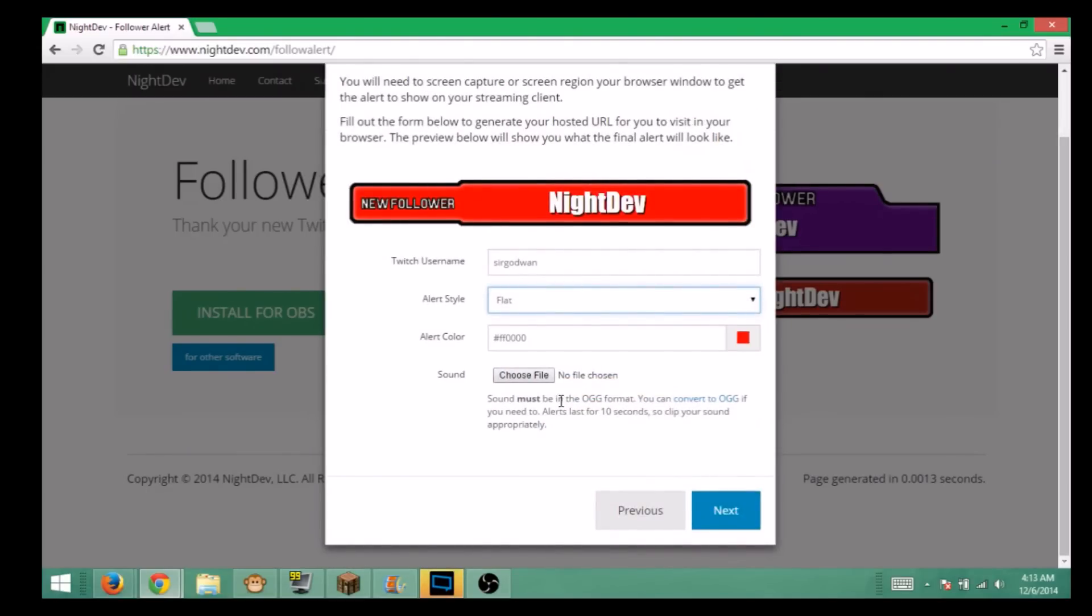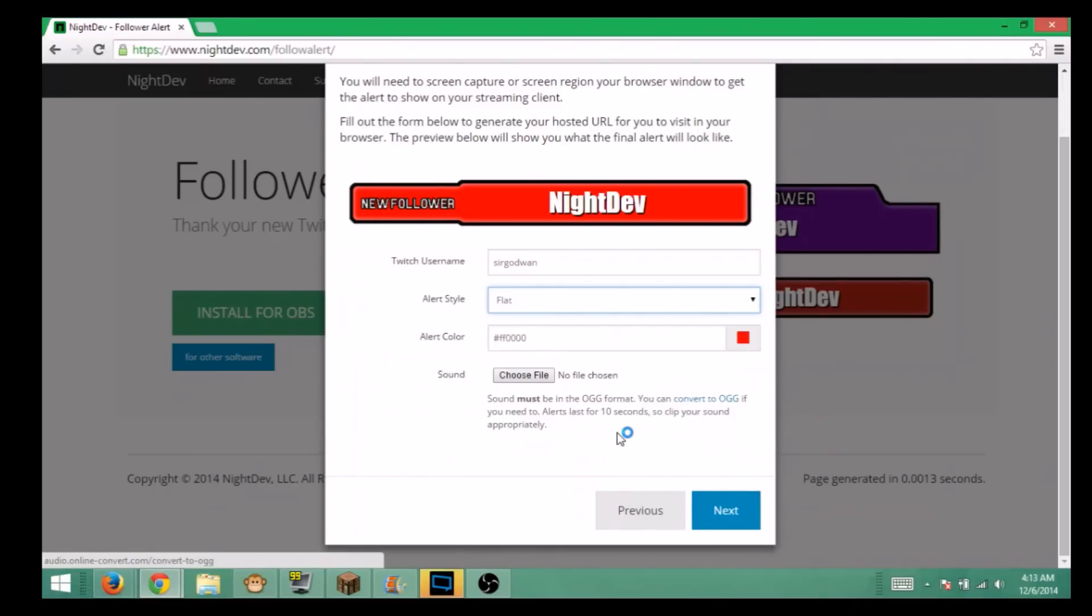Alerts last for 10 seconds, so make a 10 second clip, get it in OGG format. I will put a link in the description on where you can do that. I'm not going to do too much about this because I already have one set up and I don't want to ruin it and have to redo all the stuff.